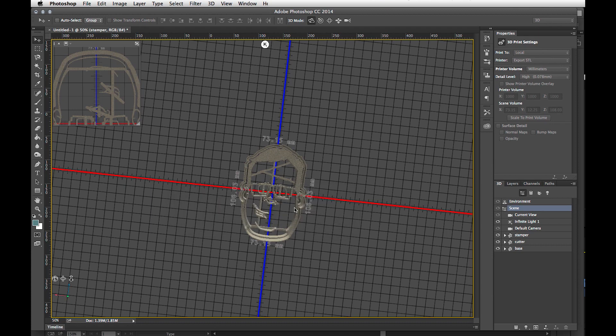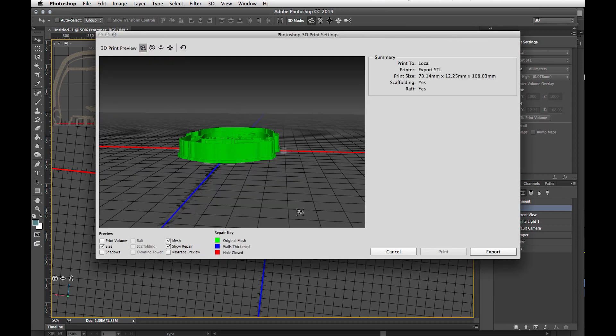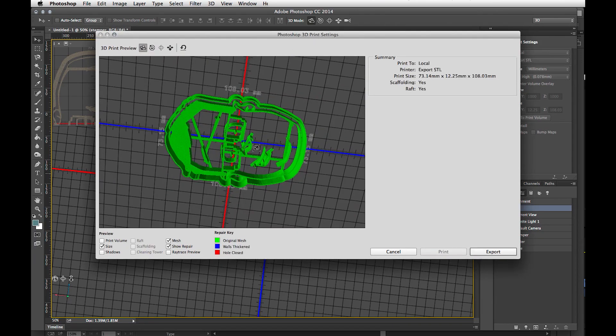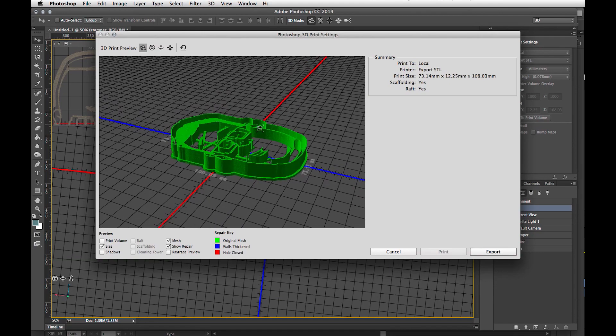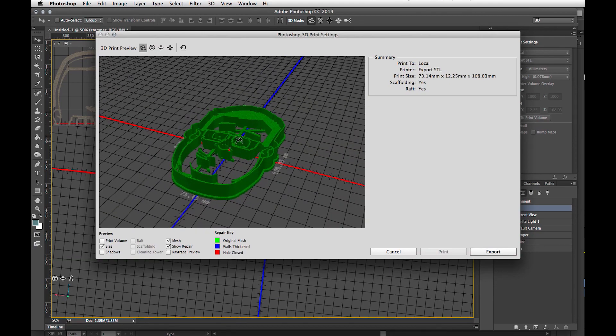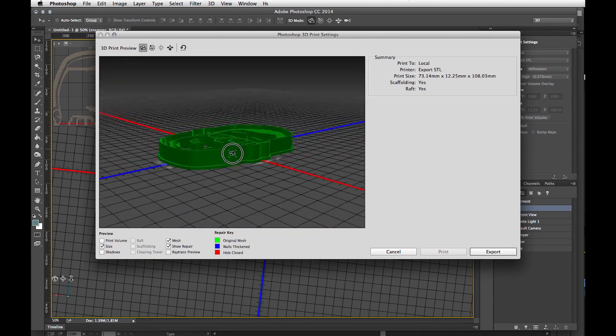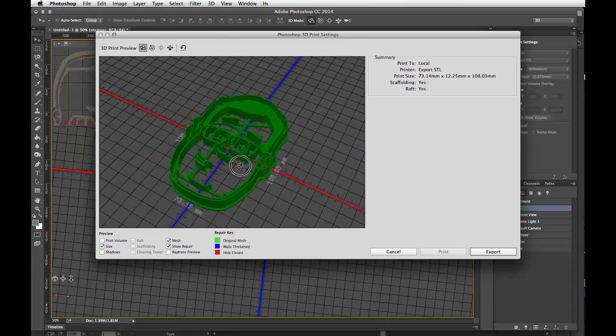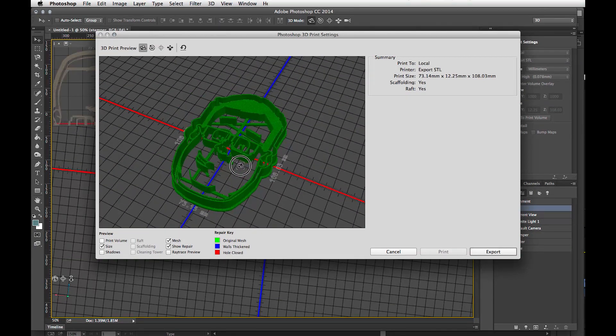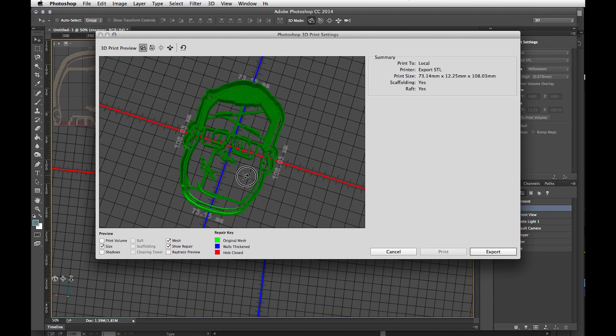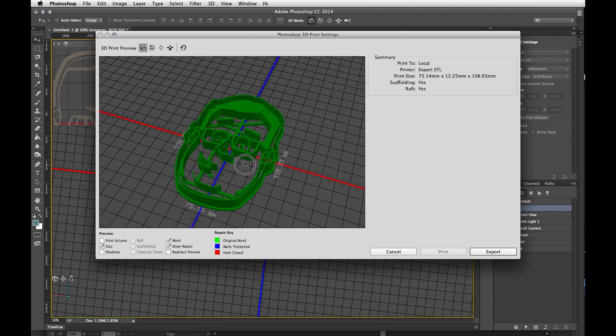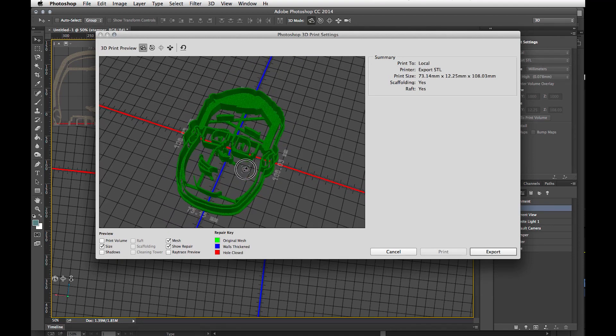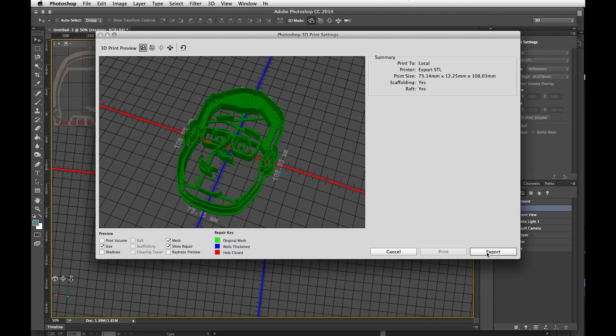It looks like Photoshop is done crunching through everything. It brings up the Photoshop 3D print settings. And at this point, we can rotate around our 3D model. And this is what Photoshop is going to put into an STL file for me to add to my slicer. That looks about right. I'm going to export and save it off and bring it into my slicing program.